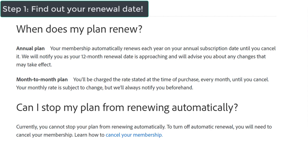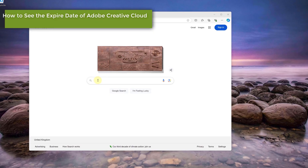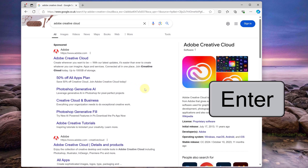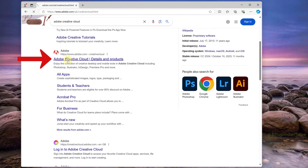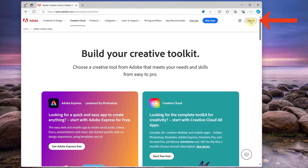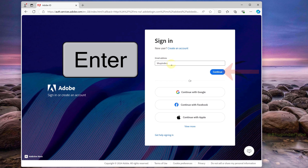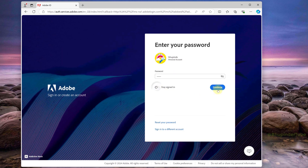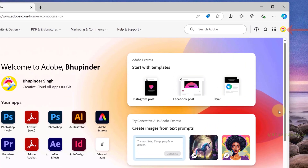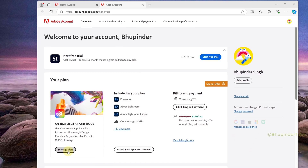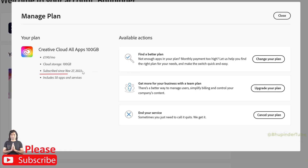Instead, you should find out your renewal date. To do that, go to Google and type 'Adobe Creative Cloud', then select Adobe Creative Cloud and click Sign In. Enter your email ID associated with your subscription, click Continue, enter your password and continue, click on your profile photo, and then select Manage Account, then select Manage Plan.